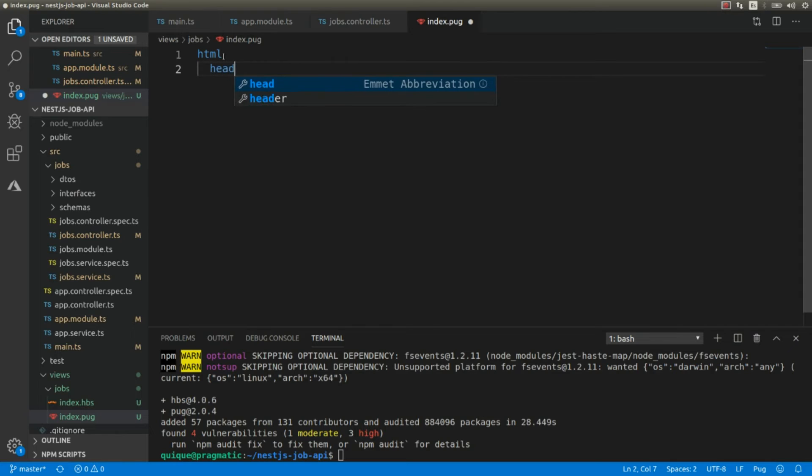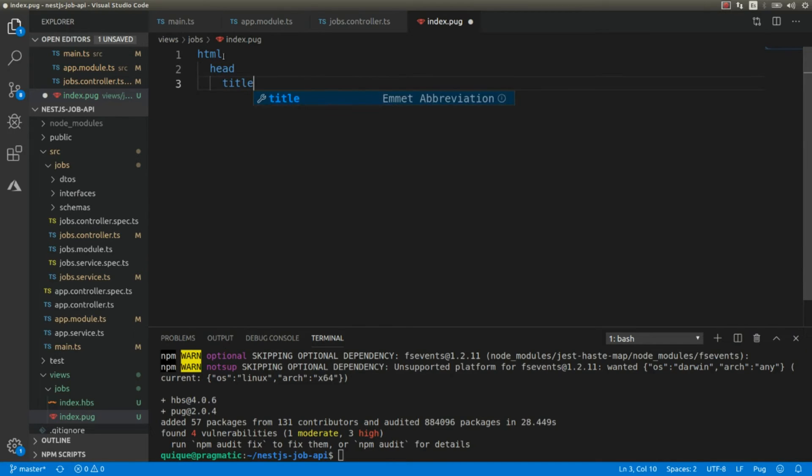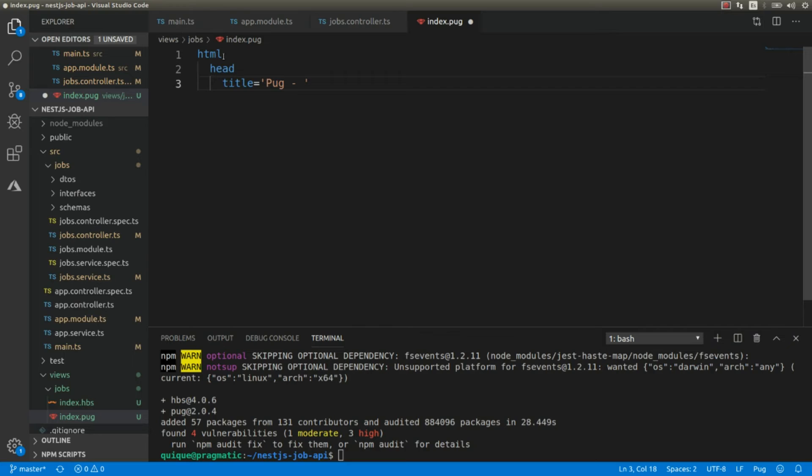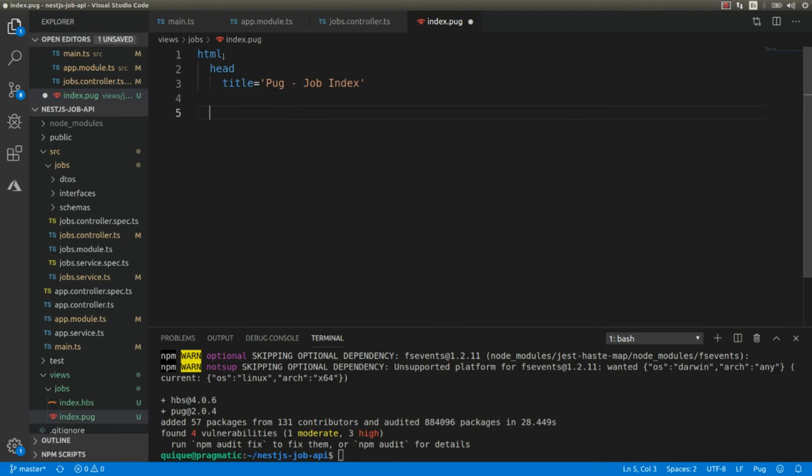So html, head, we're going to assign a title. We're going to call it Pug Shop Index. And we need to add a body.